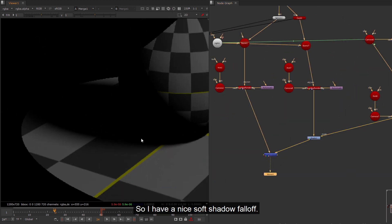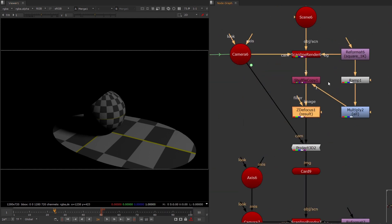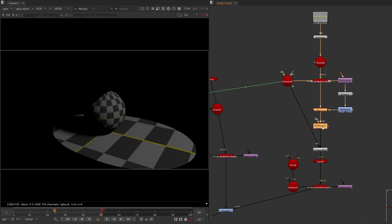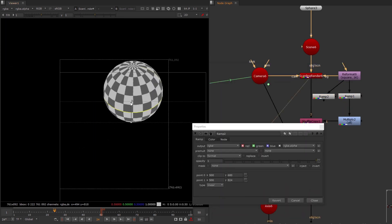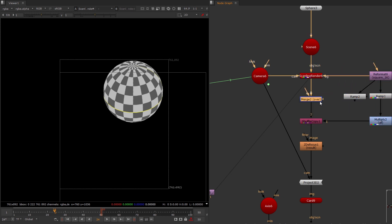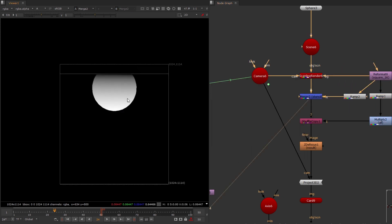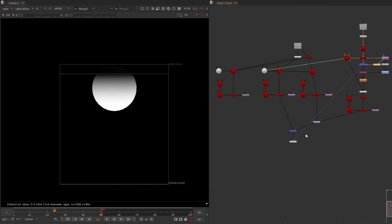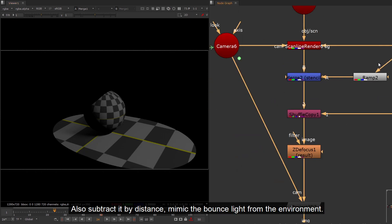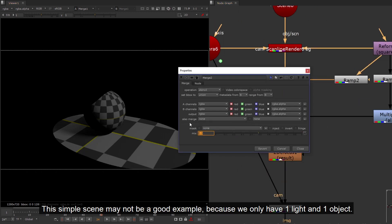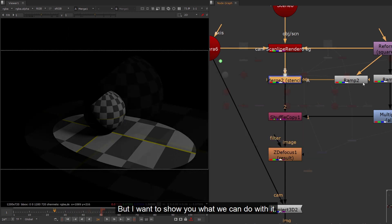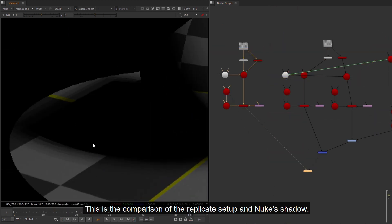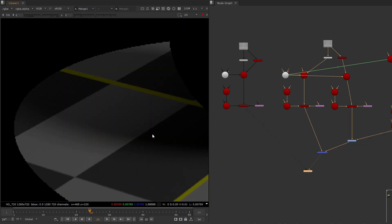So I have a nice soft shadow fall off. Also subtract it by distance, mimic the bounding light from the environment. This simple scene may not be a good example, because we only have one light and one object. But I want to show you what we can do with it. This is the comparison of the replicate setup and Nuke's shadow.